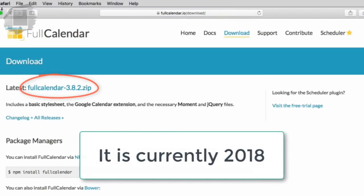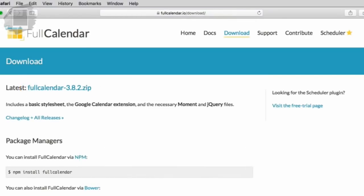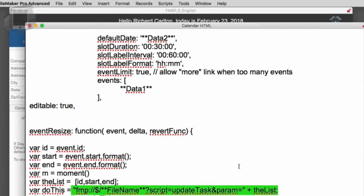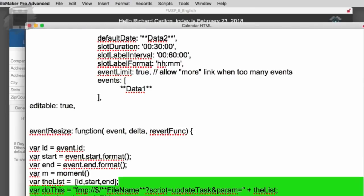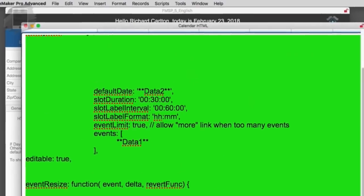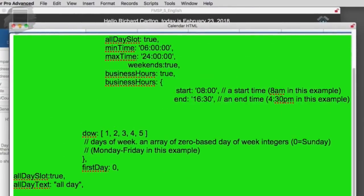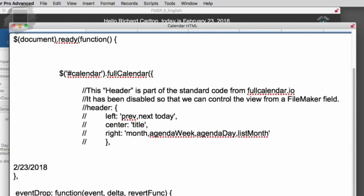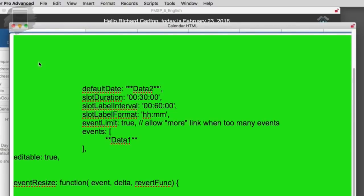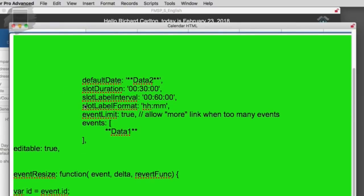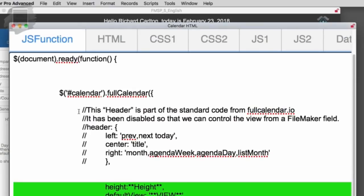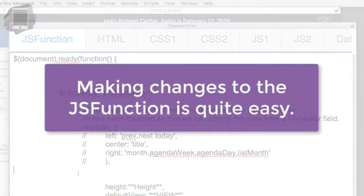Anyway, that gives you an idea. Now Calvin, other comments about updating the code or changing it or monkeying with the code, etc.? Most of the changes that people are going to want to make are in that JS function field. And making changes there is pretty easy.